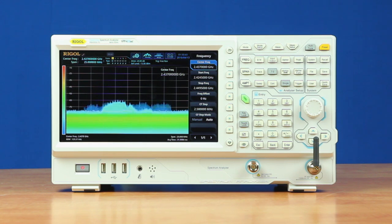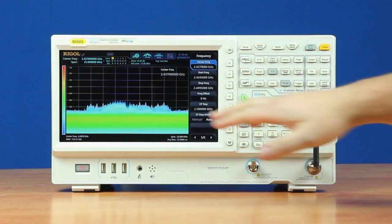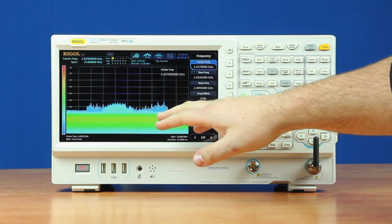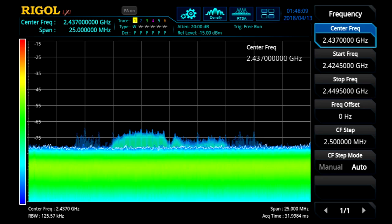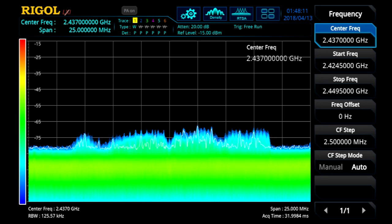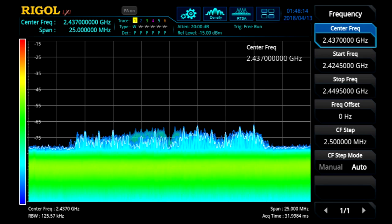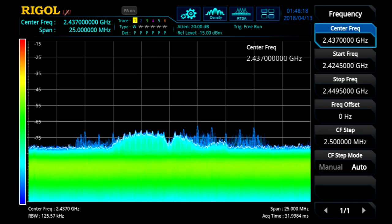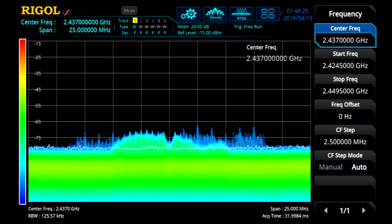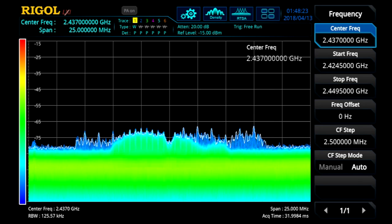The RSA 3000 is not only able to view a signal in swept mode, it's also able to view a signal in real-time mode. Currently we're looking at the same Wi-Fi channel here on the screen, and much like before we're still capturing the same signal, but we're able to see much more information because we're in real-time mode. This is due to the instrument's ability to capture a pulse down to 7.45 microseconds for its POI, and it also has a resolution bandwidth which can go up to 40 MHz.